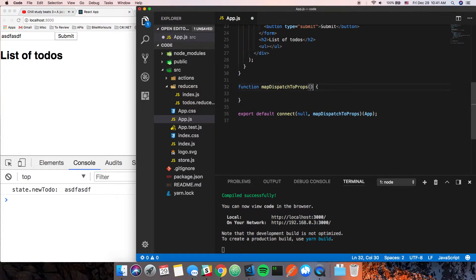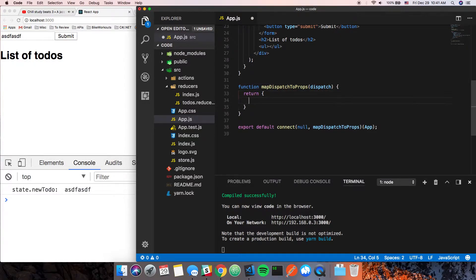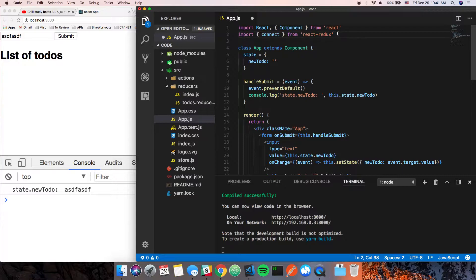`mapDispatchToProps` takes one parameter which is `dispatch`, and it returns an object. That object is the list of functions that you need access to. Luckily for us, the only one we actually need at this moment is the `addNewTodo` function.